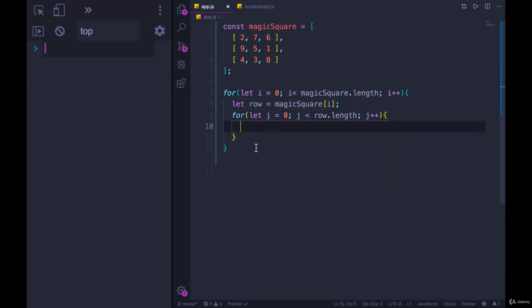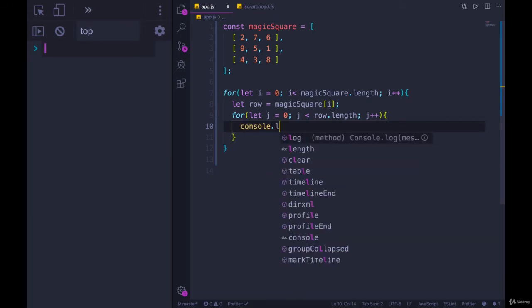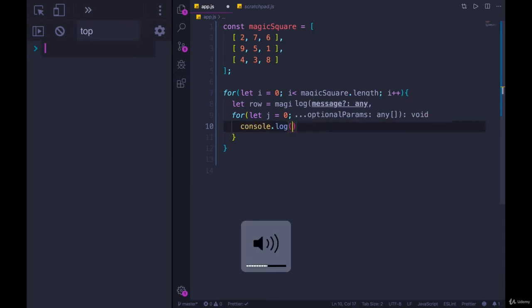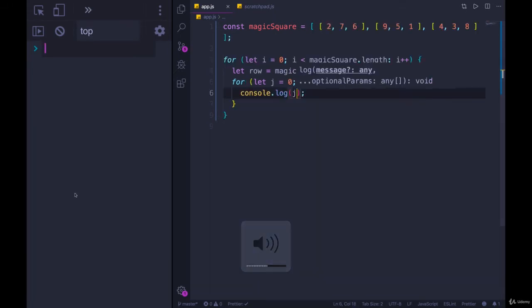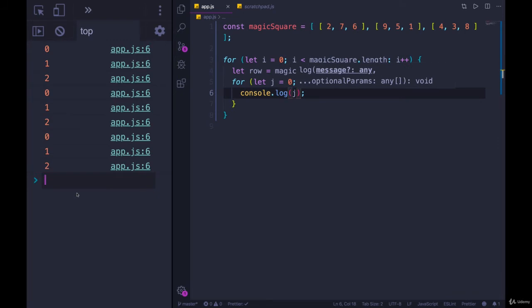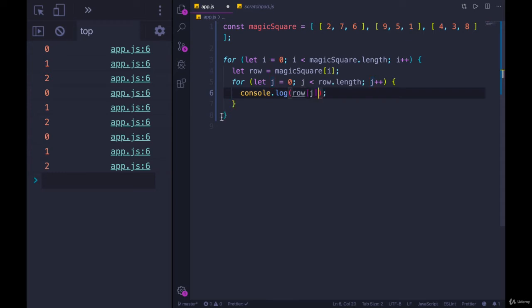And then for each j, we could start by just console dot logging j to make sure it works. Does it work? Okay, so kind of. We're printing out the indices. We need row of j. And now we're getting those numbers.